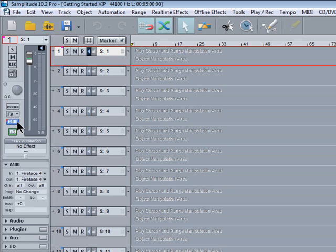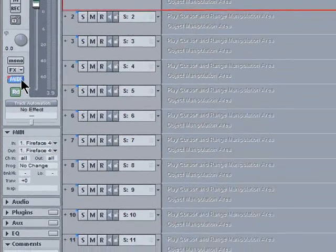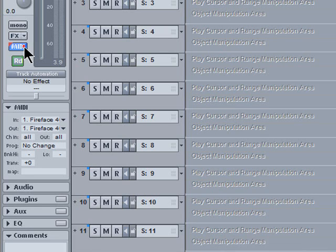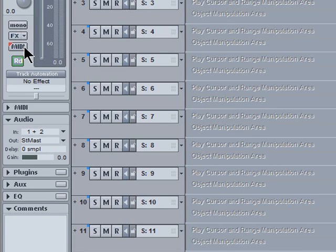You'll notice that when monitoring is enabled the speaker icon is highlighted also. Also notice when I click on the MIDI button again the MIDI panel closes and the audio panel opens.